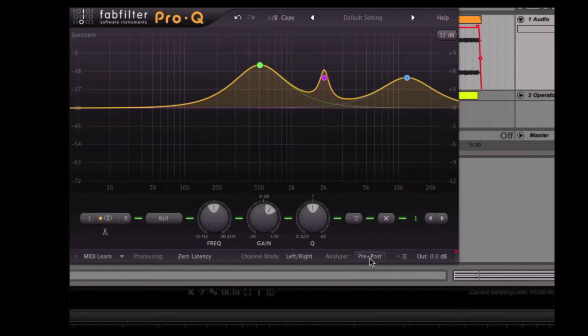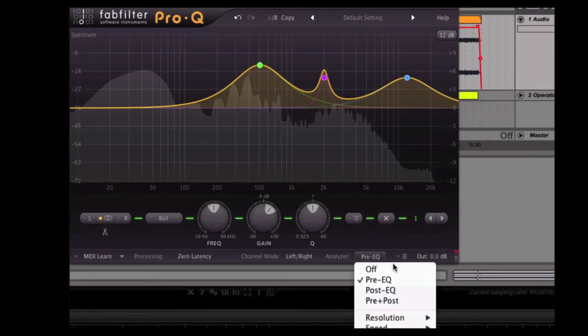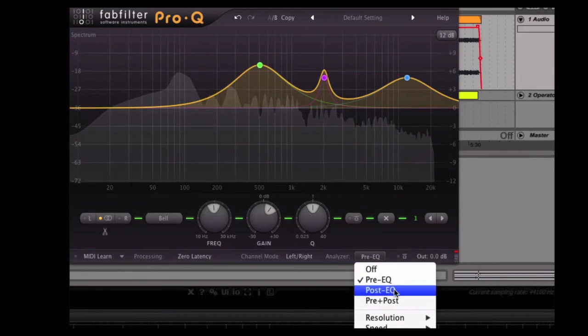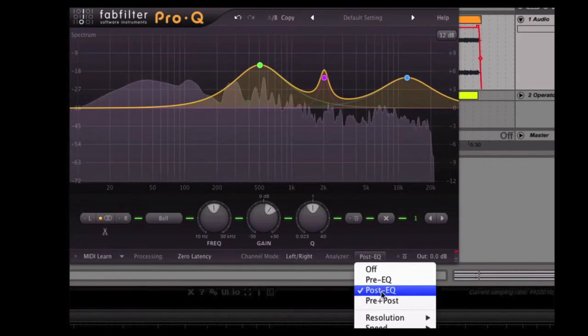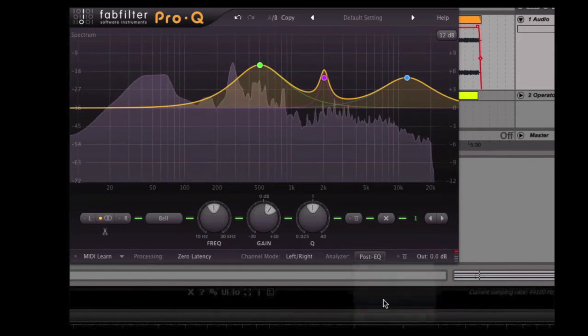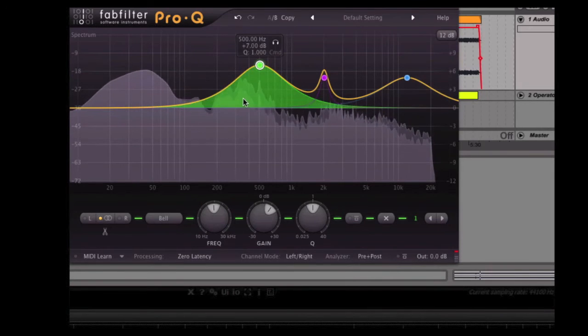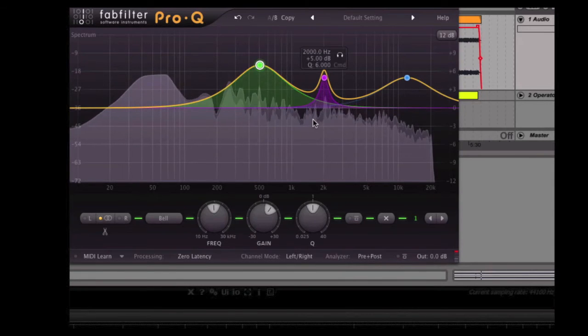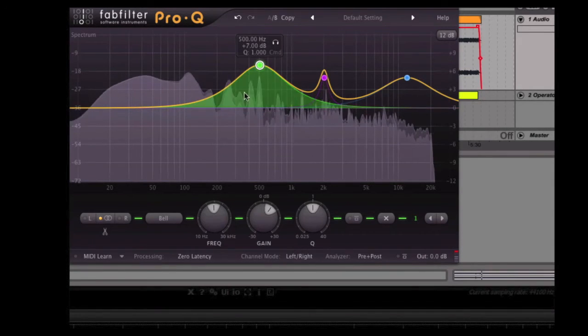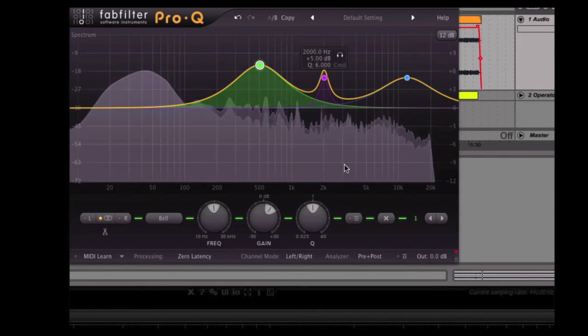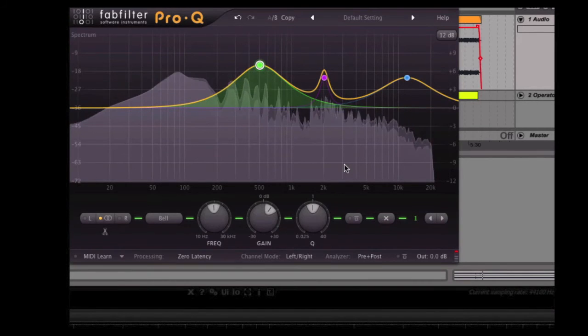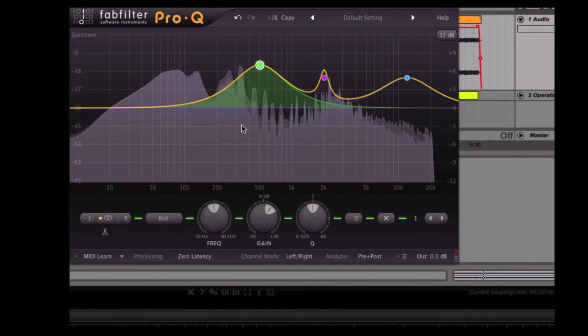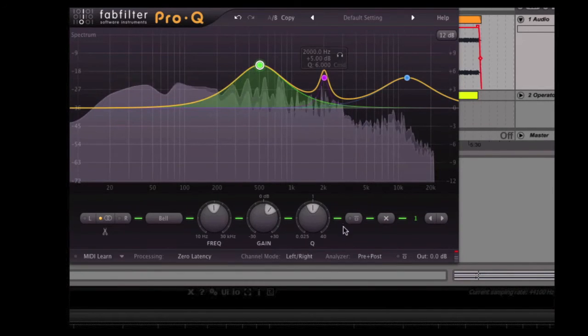And then we've got the analyzer. So the analyzer can show us pre-EQ, post-EQ, and pre and post. So we can see here if we're looking at the analyzer in the background, there's this kind of shadow and we can see where the original one is and where our boosts here are affecting the channel.